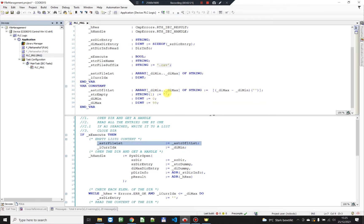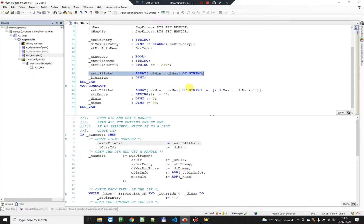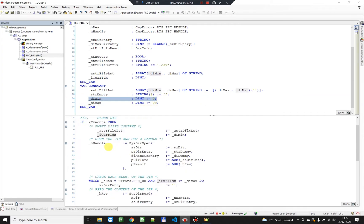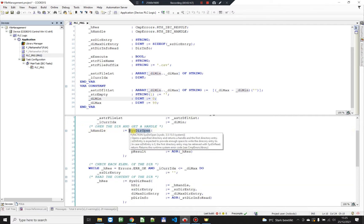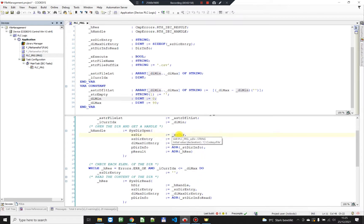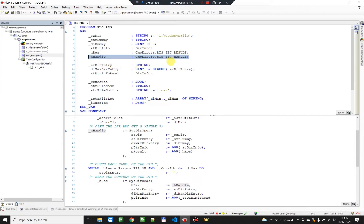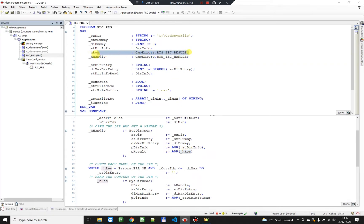In the first step I'm just gonna initialize my list, which is an array of strings, and initialize it with empty elements. Every time I execute I'm just gonna initialize this list. Then I'm gonna initialize the index for my elements to the minimum element. Here I'm invoking the SysDirOpen function which returns a handle. The SysDirPath is just a string initialized with my path, and the handle is of type CmpErrors RtsIecHandle, and I have a pointer to a result.